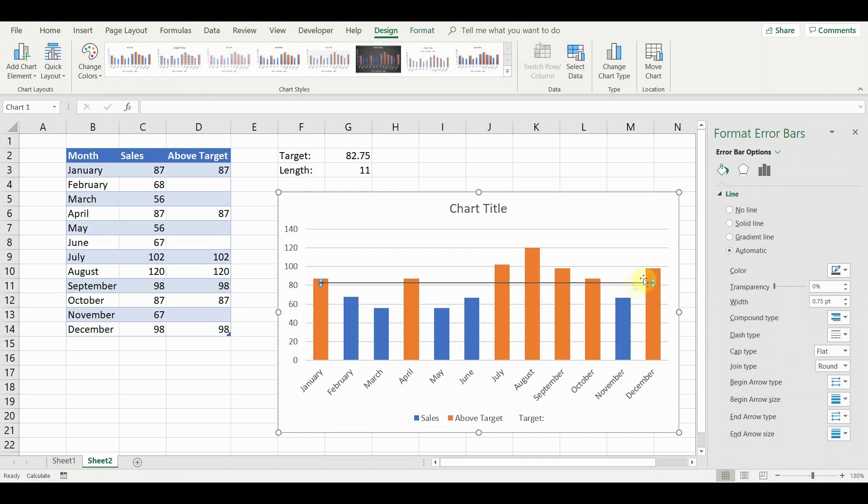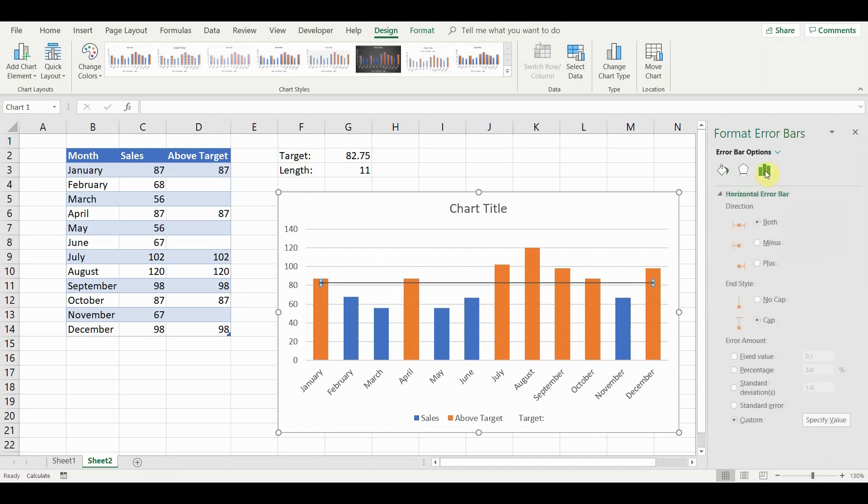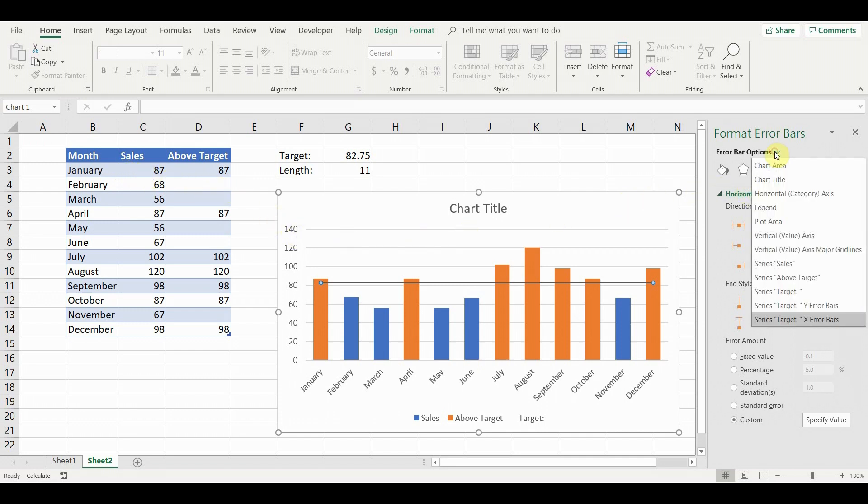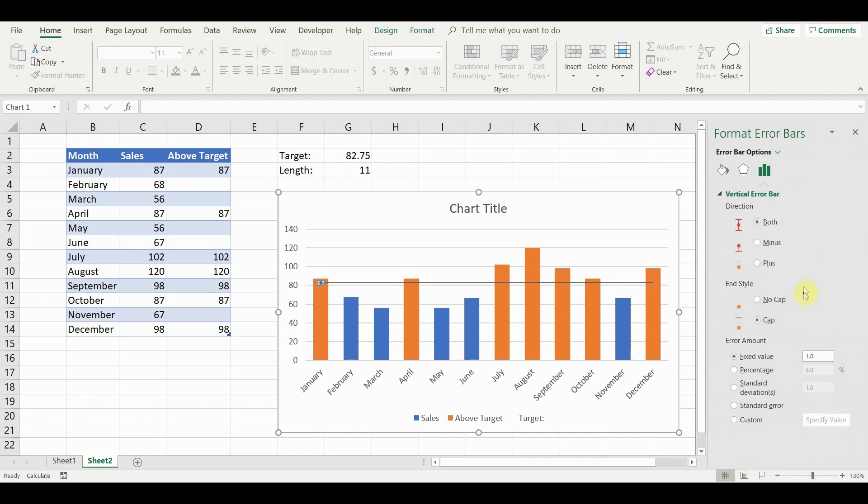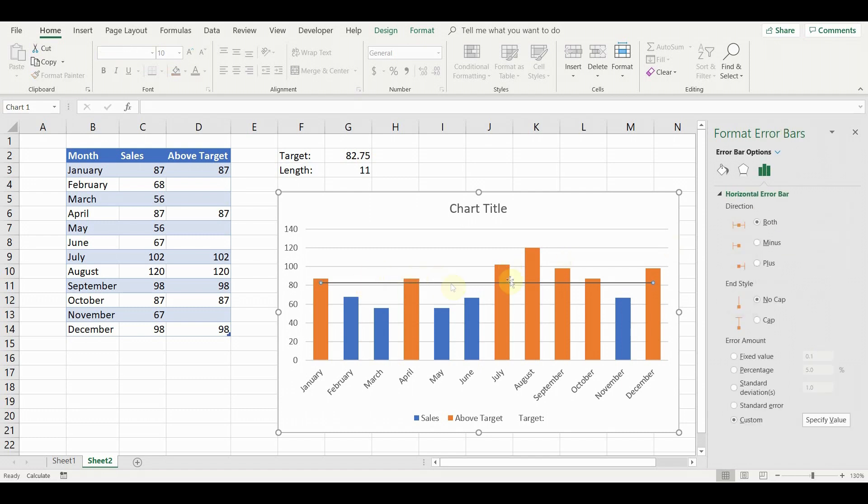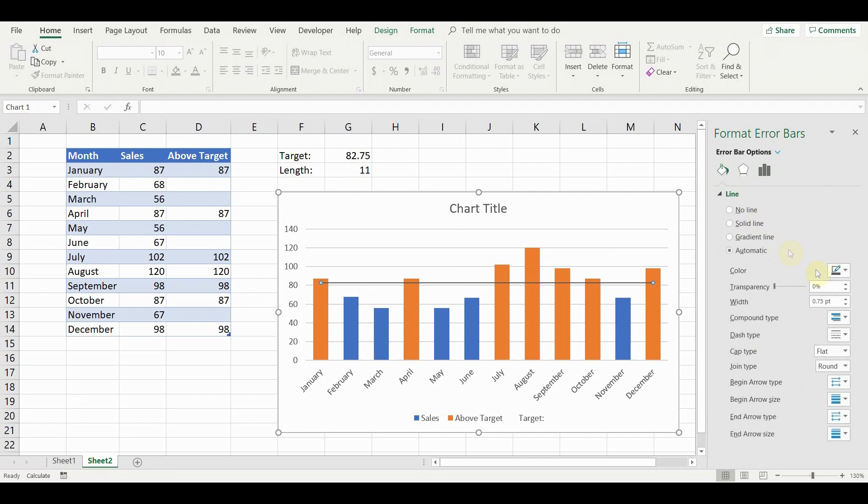Click on the error bar and go to error bar options. Set end style to no cap in order to remove the small cap lines in both ends of the line. If the vertical error bar is shown, click on it and just delete it. Now go to color and set the target line to the preferred color, in this case amber. You can also change the line style and width.